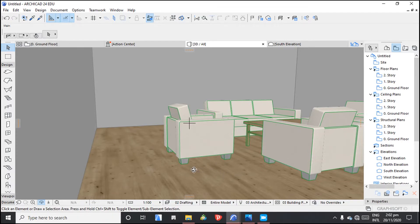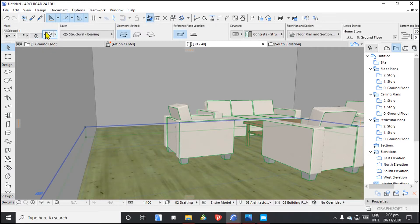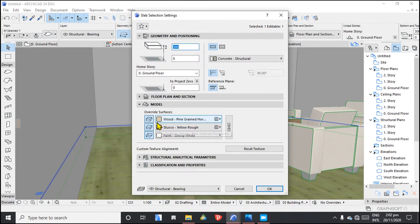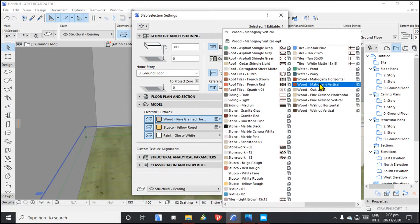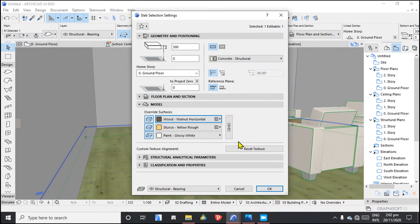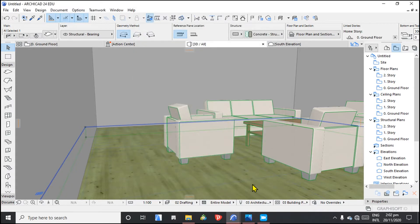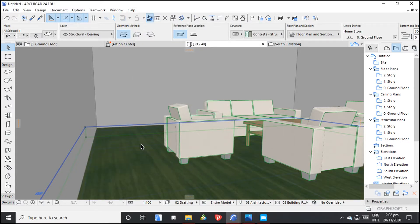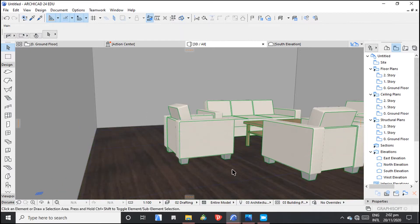First, let's change the texture or surface material. Select the object, then come here where you can change the surface or the material. For example, let's put walnut, then you can leave everything else as it is. So you can see we've selected a new surface material — that's how you change it.